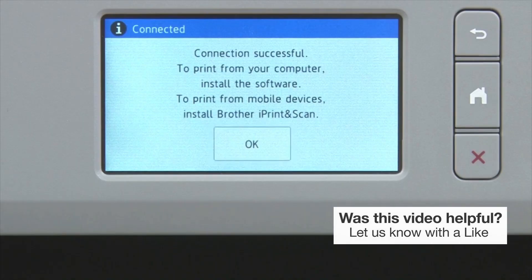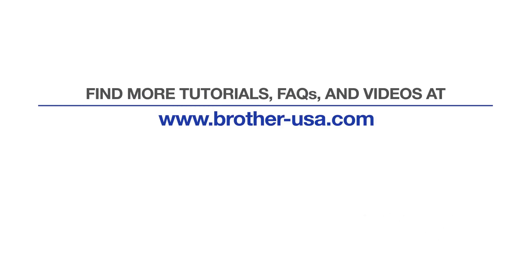Your installation is now complete. For more tutorials, FAQs, and videos, visit us at www.brother-usa.com. If you found this video helpful, be sure to subscribe. Thank you for choosing Brother. Bye-bye.